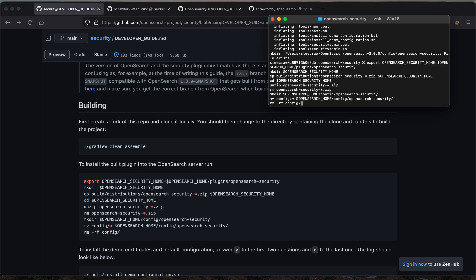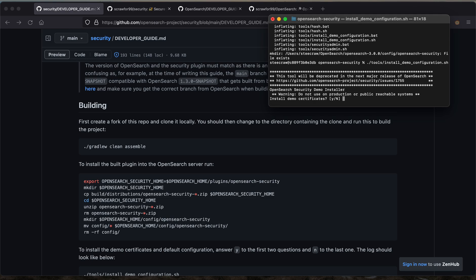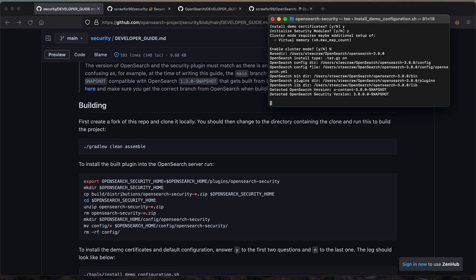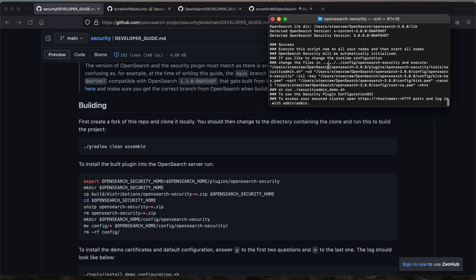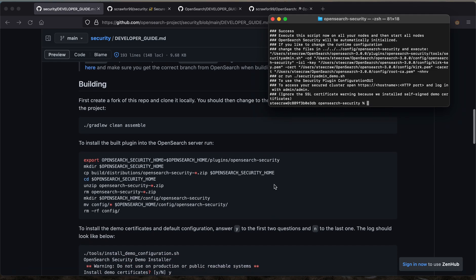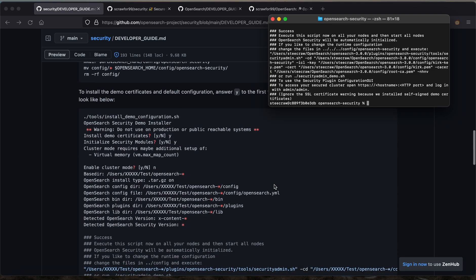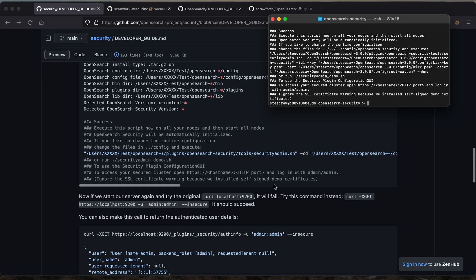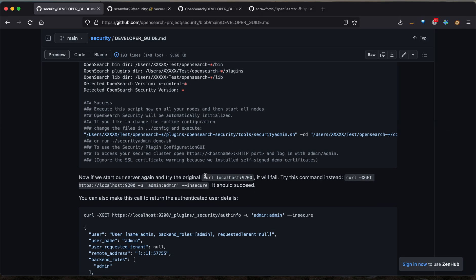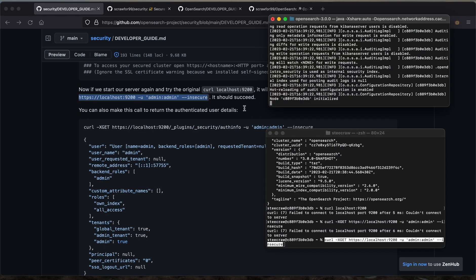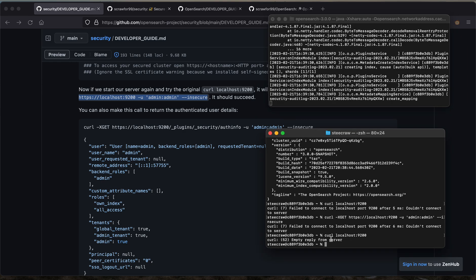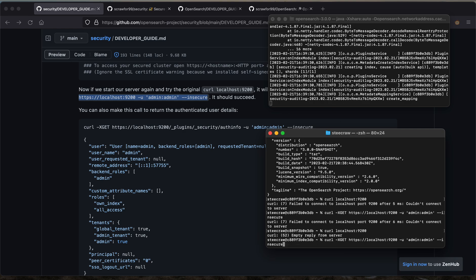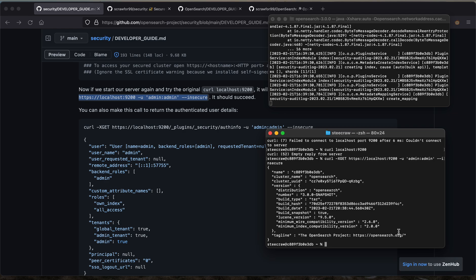Now we'll try again to run the demo installation. Yes, yes, no. And now we can see that was successful. Now we can follow these steps where we try once again to curl localhost 9200. Empty reply because it doesn't like our requests, but now we get the expected response once again.